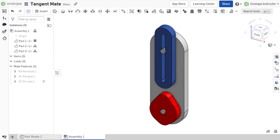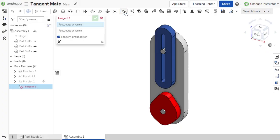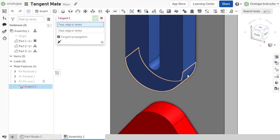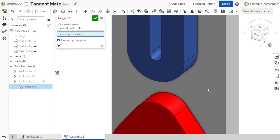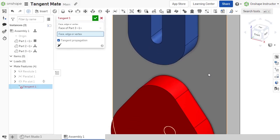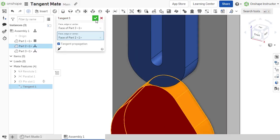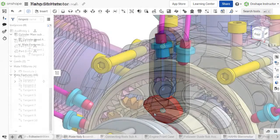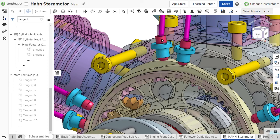The tangent mate is unique compared to the other mate types. It is even separated in the assembly toolbar to indicate it requires a different mating scheme. Instead of using mate connectors, the tangent mate requires you to select an entity from each part to determine the tangent relationship. Valid selections include faces, edges, vertices, surfaces, and sketch entities. A good use case for using a tangent mate are cams and cam followers.